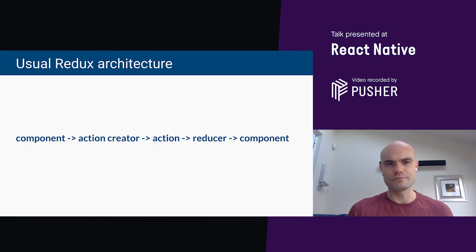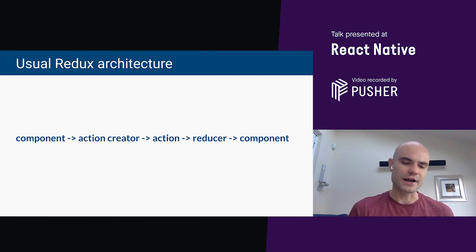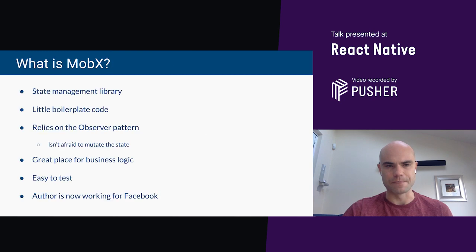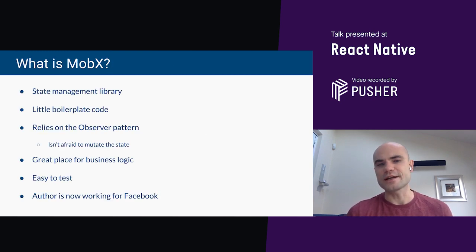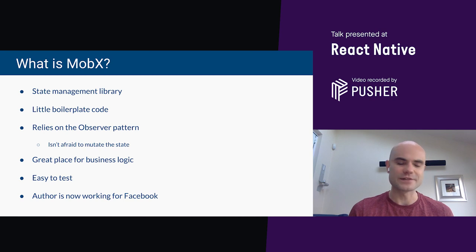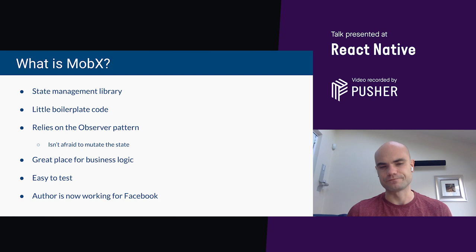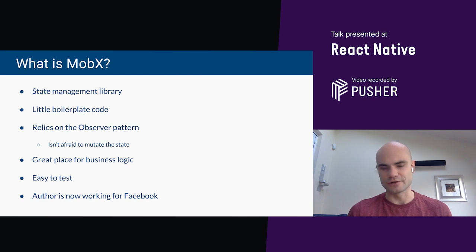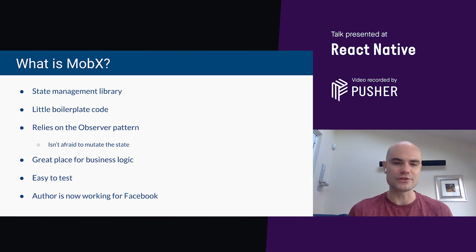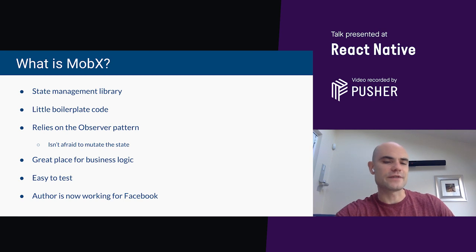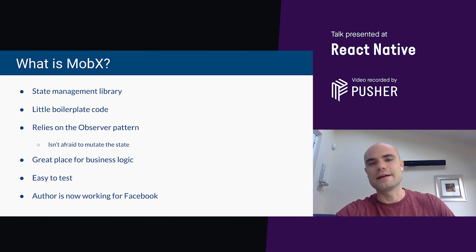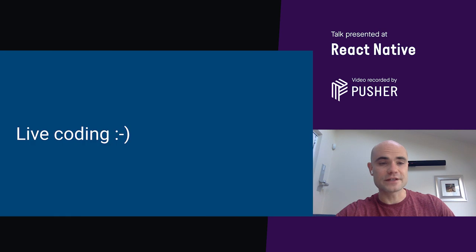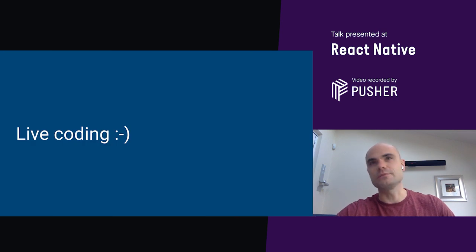In the session, when we'll do some live coding, we'll take a simple app written in Redux, we'll see the problem, and we'll see how MobX will make it much more concise. MobX relies on the observer pattern, and that means it's not afraid to mutate the state. And that really results in how concise the code is for managing your state. MobX stores are also a great place for putting your business logic, and it allows you to easily unit test it. At this stage, we'll proceed to some live coding.